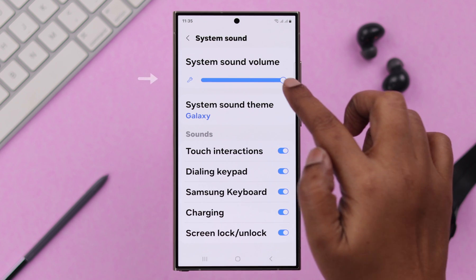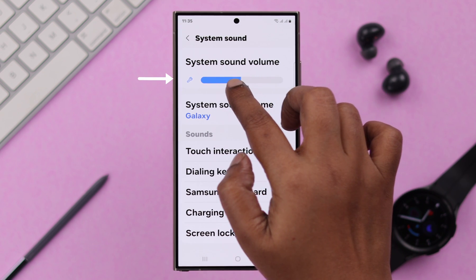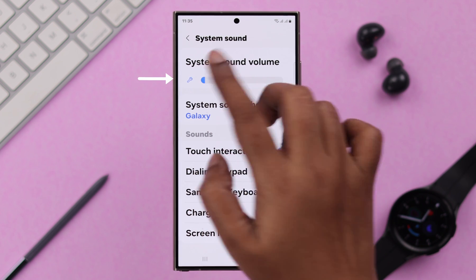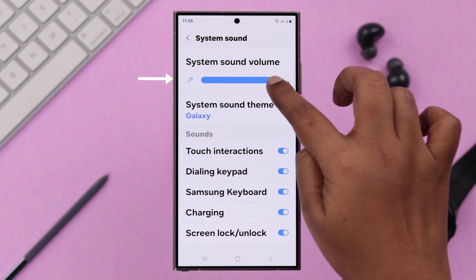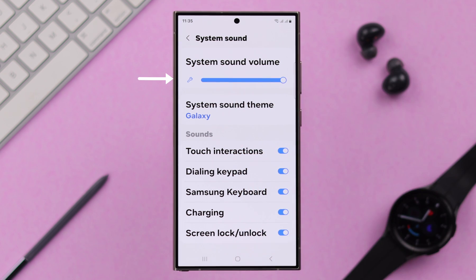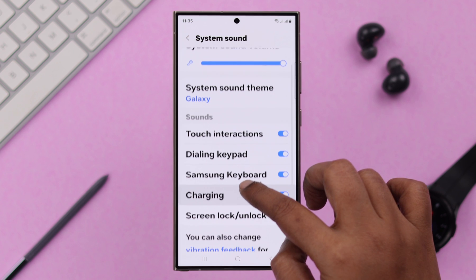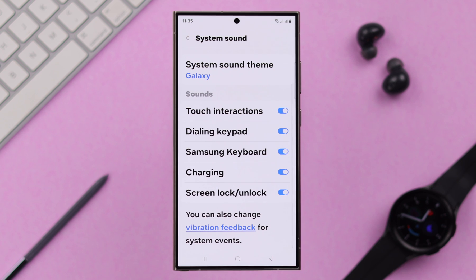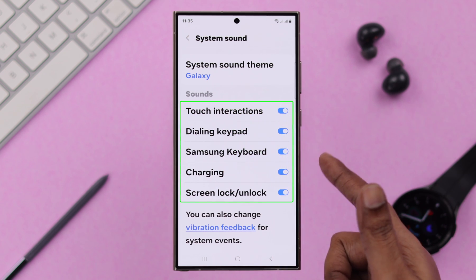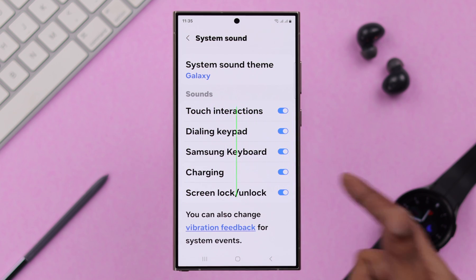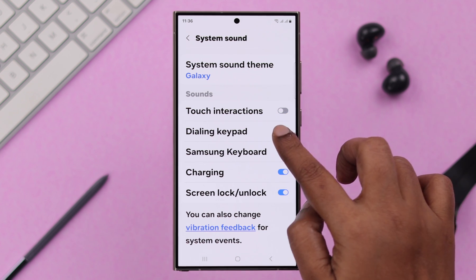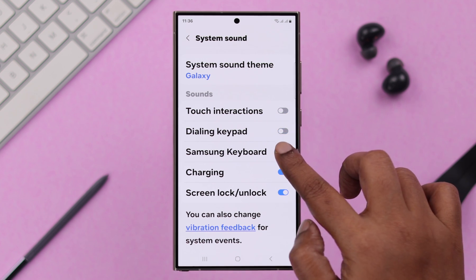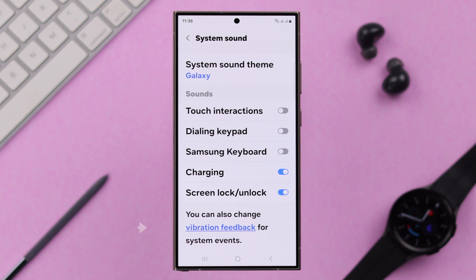First of all, you can just turn off the system sound all the way to disable it. If you want to enable it for other functions and turn off for selected ones, you can scroll down and turn off sound for individual functions like touch, dialing, and your keyboard.